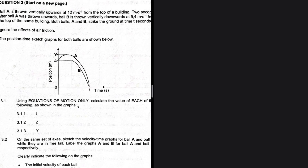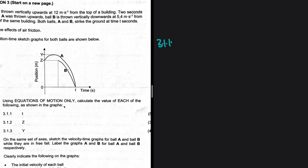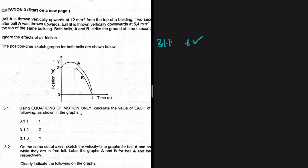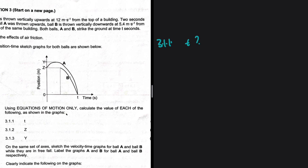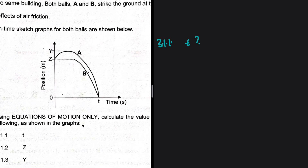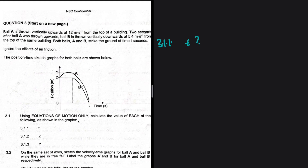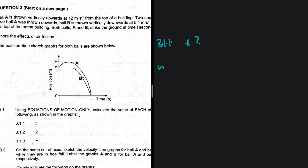We're given the position-time graph for the two balls. Question 3.1.1: using equations of motion only, calculate the value of t — the time at which the two balls strike the ground. The mark allocation is 5, so there's a bit of work. For Ball A, taking up as positive, the initial velocity is +12 m/s and the acceleration is −9.8 m/s².